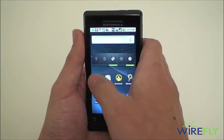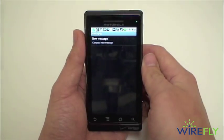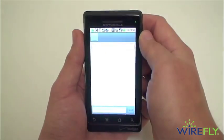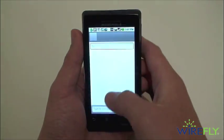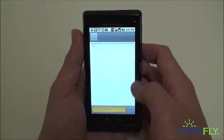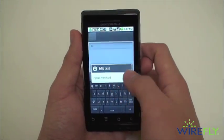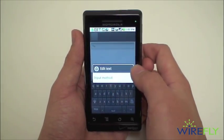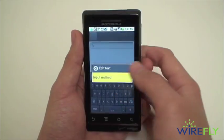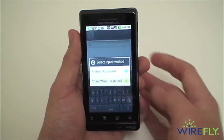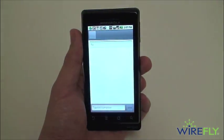Then we'll create a new text message. And to fully activate the keyboard, hold down in any text input field and change your input method to Shape Writer Keyboard.